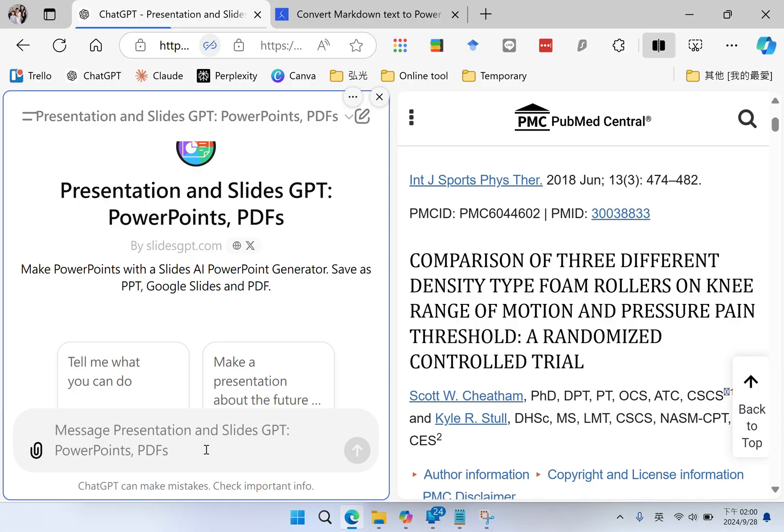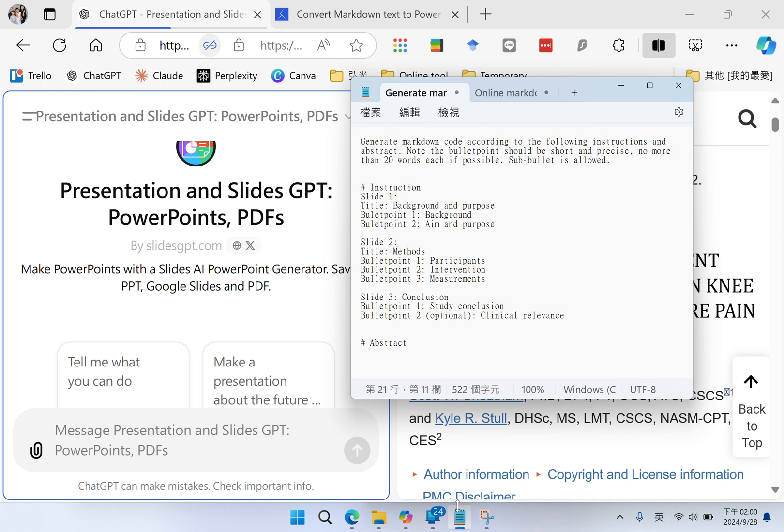In the prompt, I will enter: generate markdown code according to the following instruction and the abstract. Note, the markdown code should be short and precise and the main structure here.